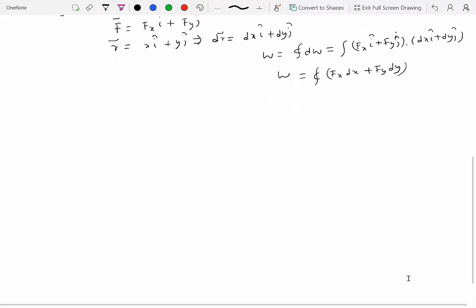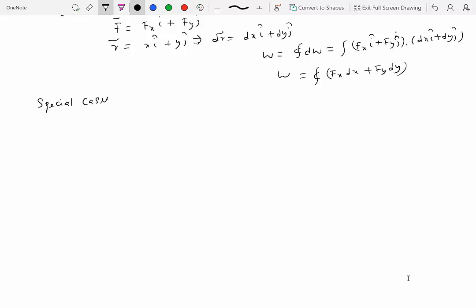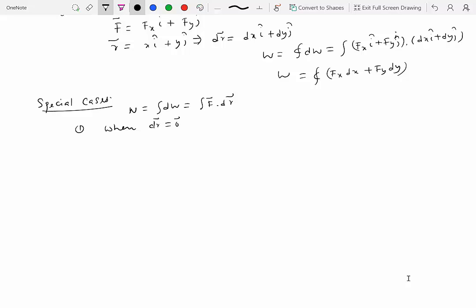Now let's look at some special cases. The definition of work is W = ∫dW = ∫F·dr. Special case number one: when dr equals zero. This means there is no displacement — if a particle is at rest and not moving under the application of a force, then the work done by that force will be zero.